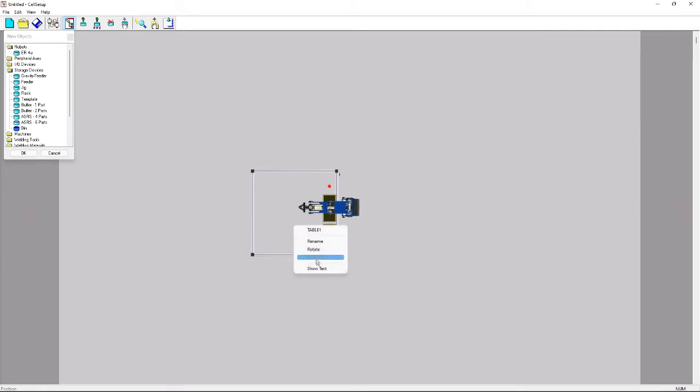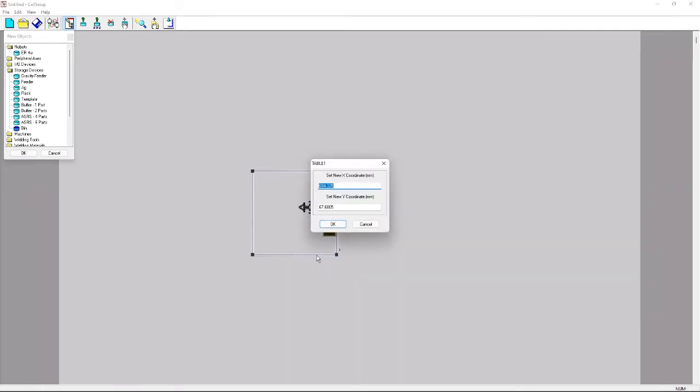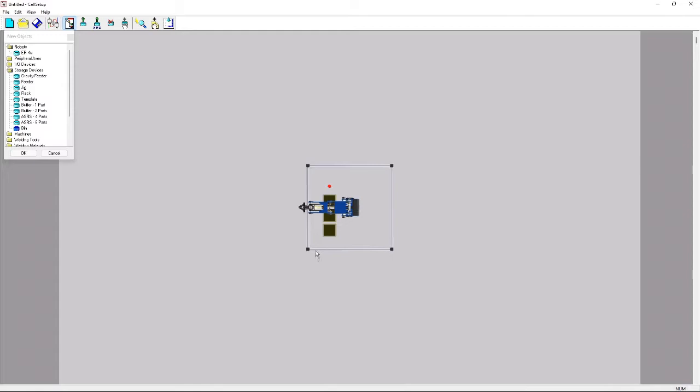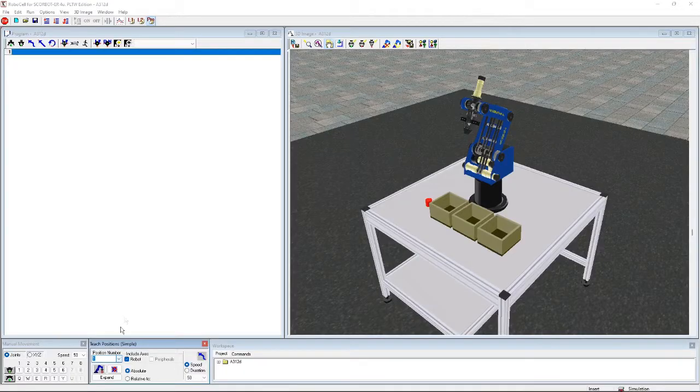And we want our table to be in position 00. And that's pretty much it. We're gonna save and I'll see you guys on RoboCell.